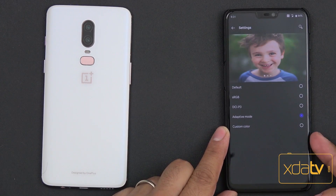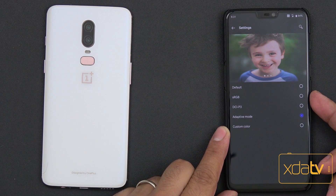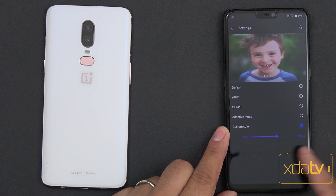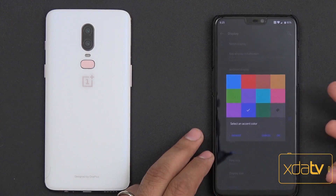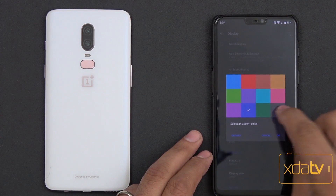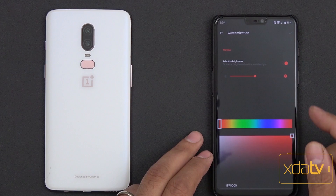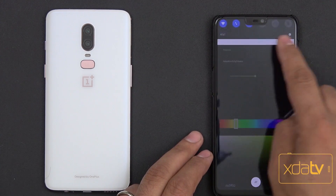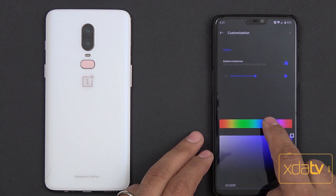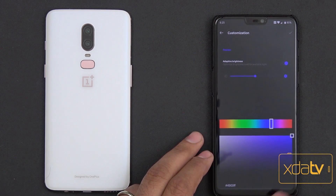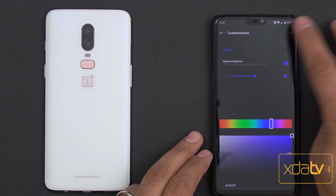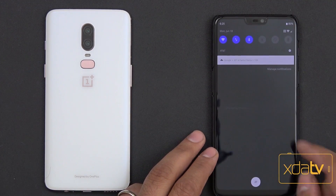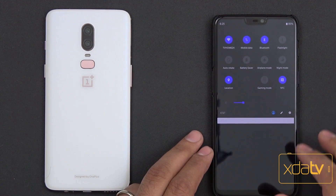Color calibration and screen calibration are still in there. We have default sRGB, DCI-P3, adaptive mode, and a custom option where you can customize it. As for accent colors, we have the color picker — you can go in and customize the color selection to whatever you want. Right now I have a blue tint, but I can bring in purple, hit the checkbox, update it, and purple becomes my accent color.